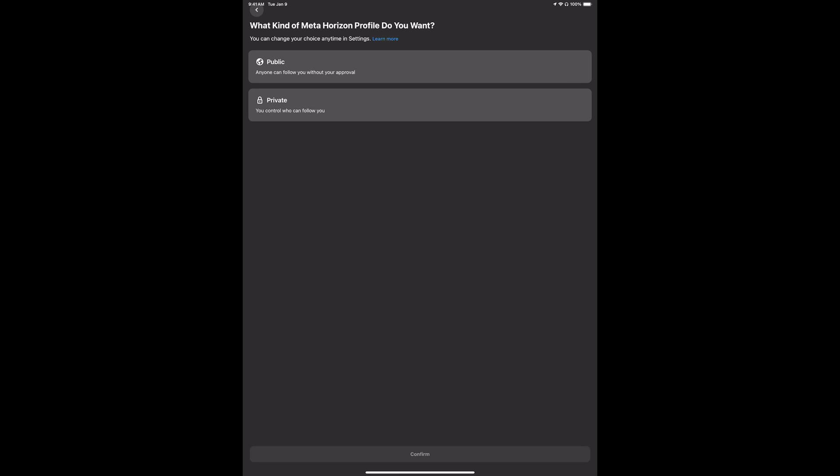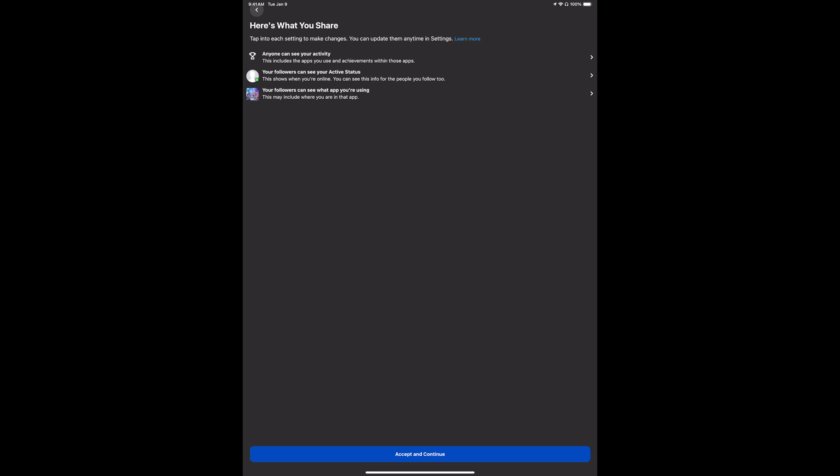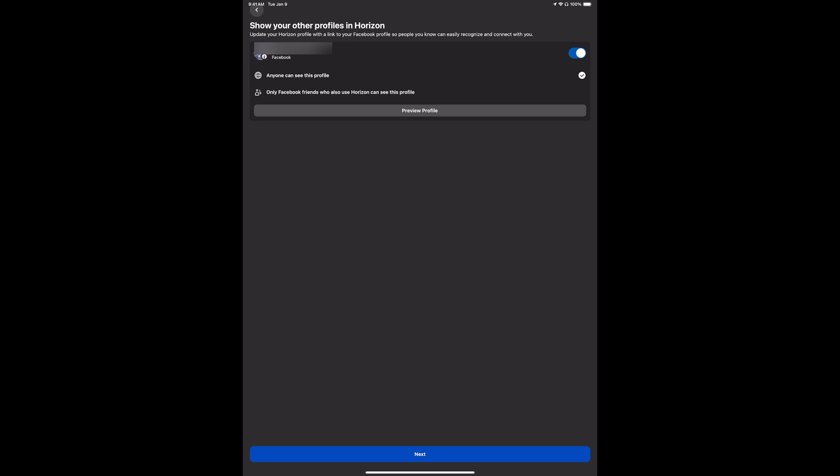Now you can choose which Horizon profile you want. We're going to put it as public. Confirm these are things that you're going to share. We're going to accept and continue, then from here just tap on next in the bottom.